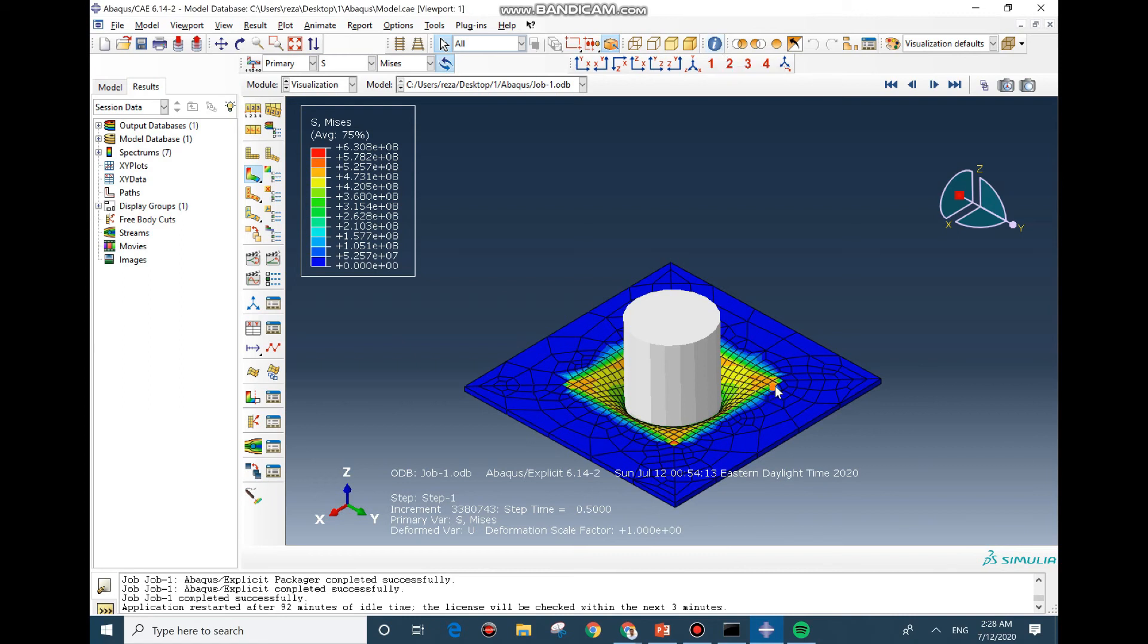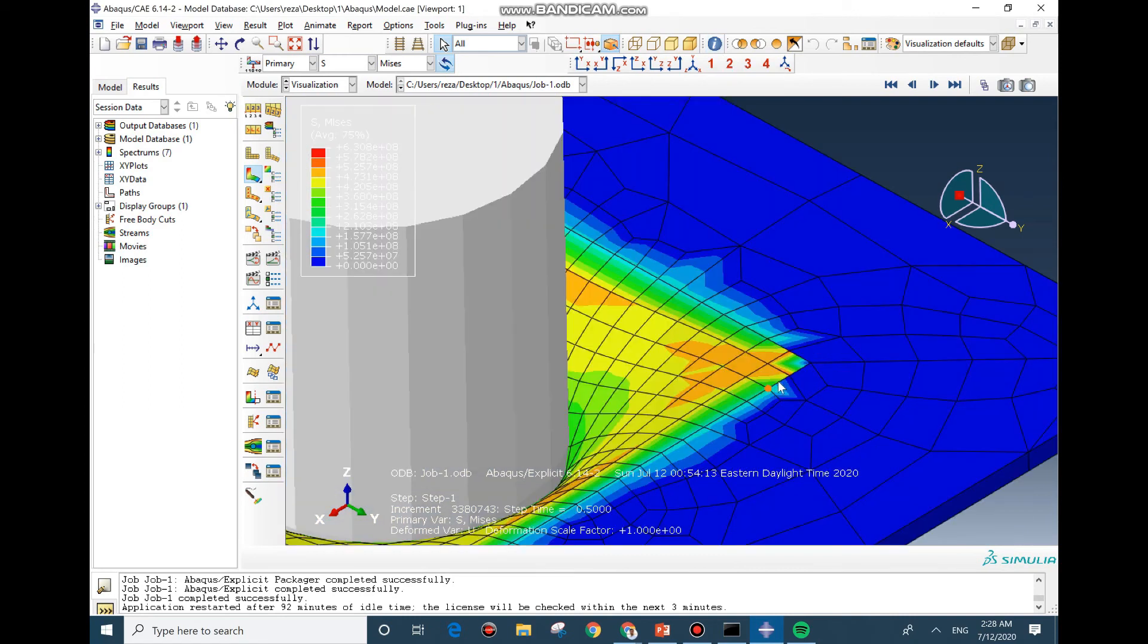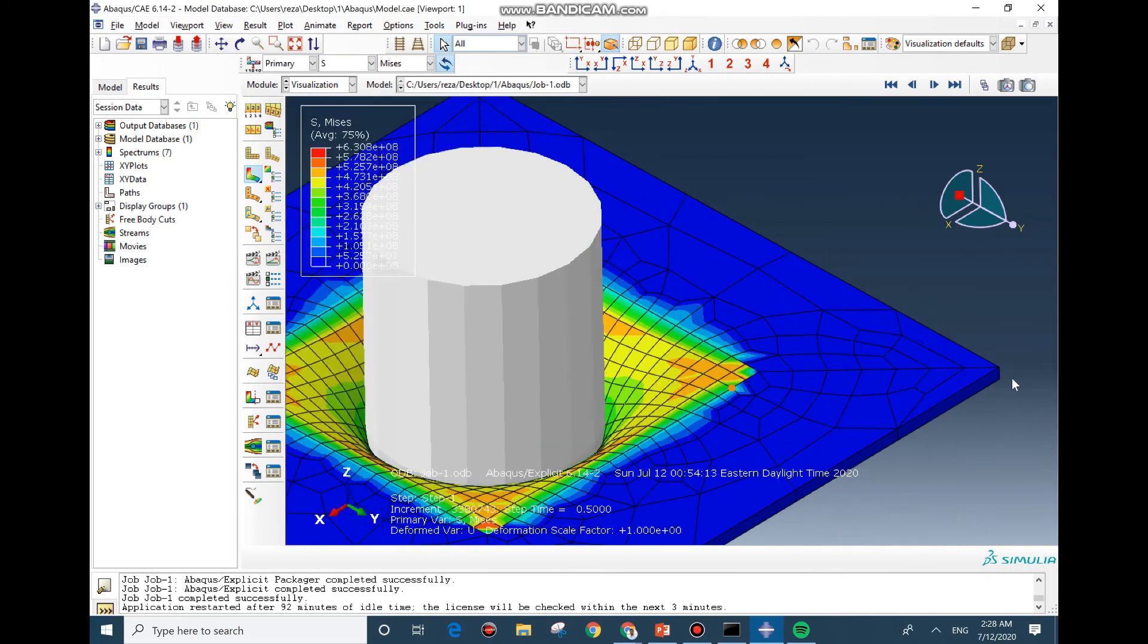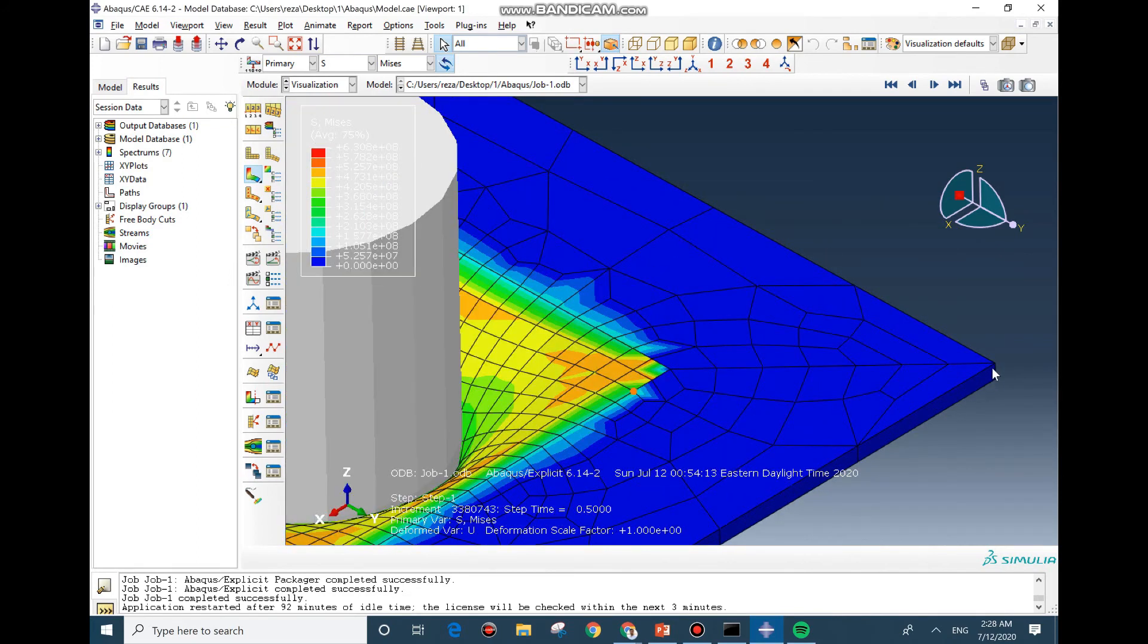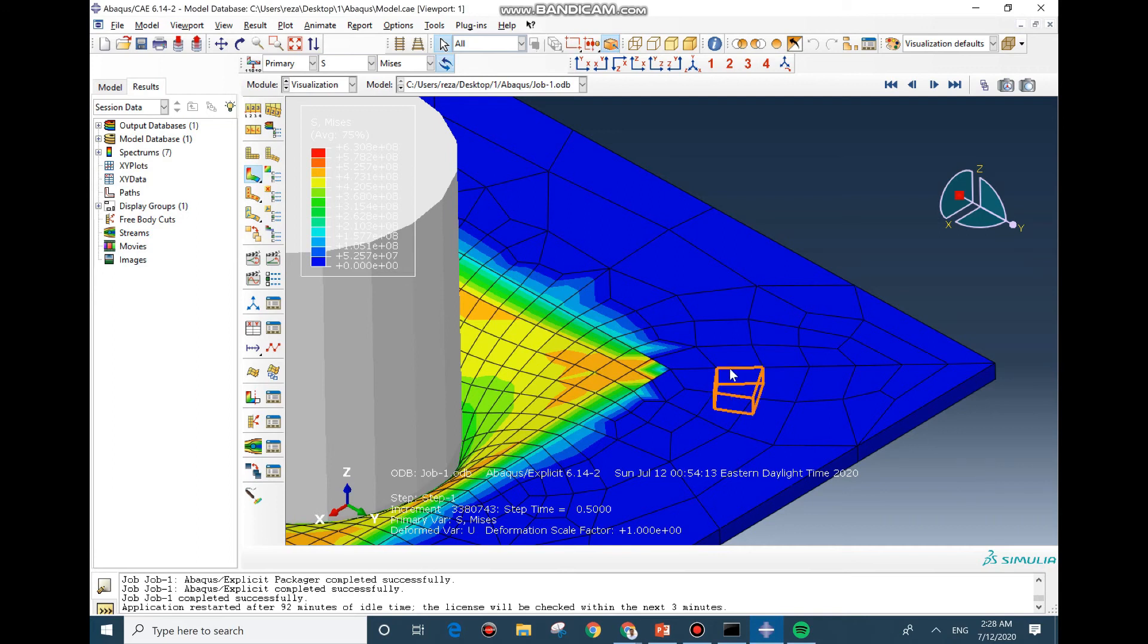And if you remember, we increased the length of the element size about two times bigger in this direction and also in thickness. So based on the equation, it should be about two times faster because we doubled the element size. But we observe that it is four times faster. This is because not only the increment time has been increased, but also the processor can solve each increment faster than before.